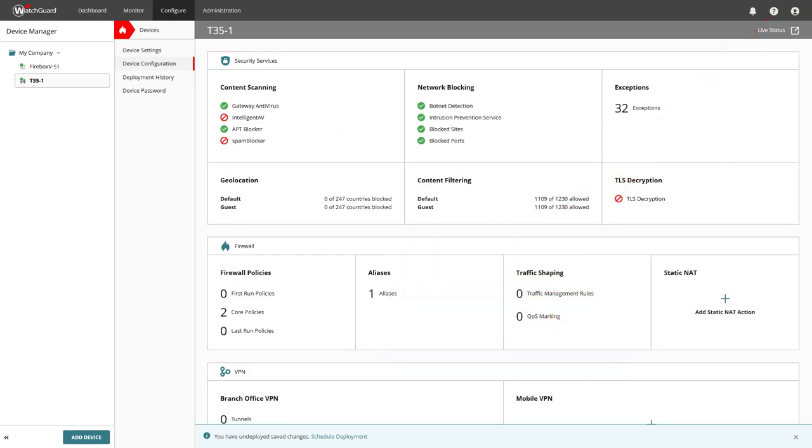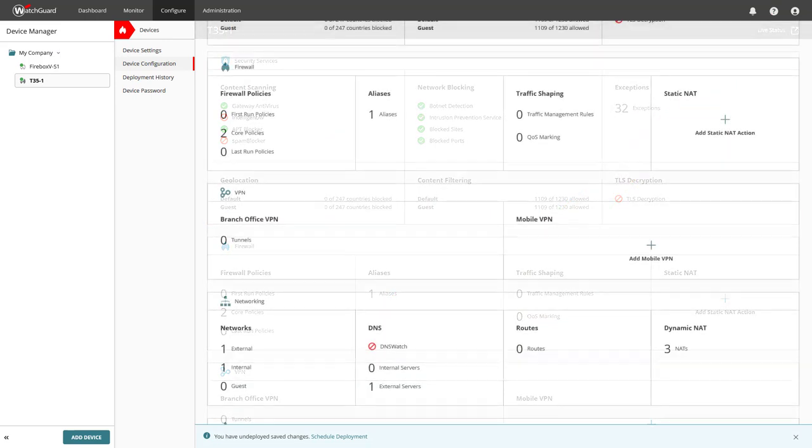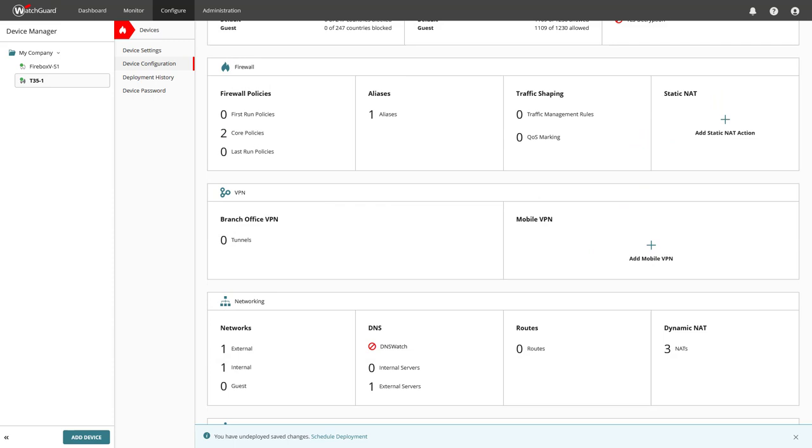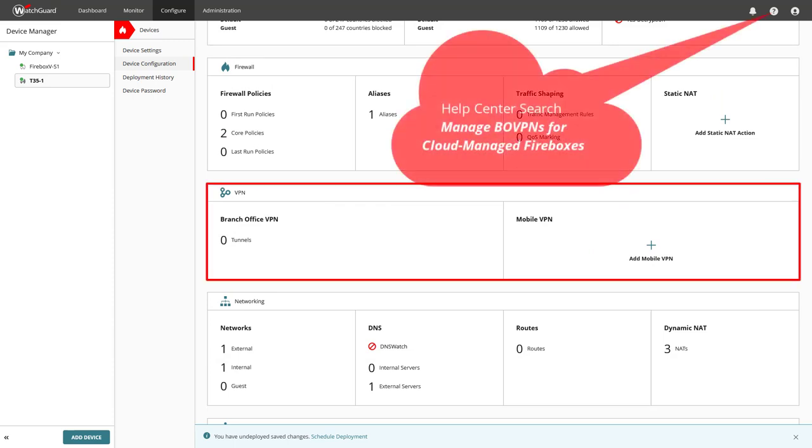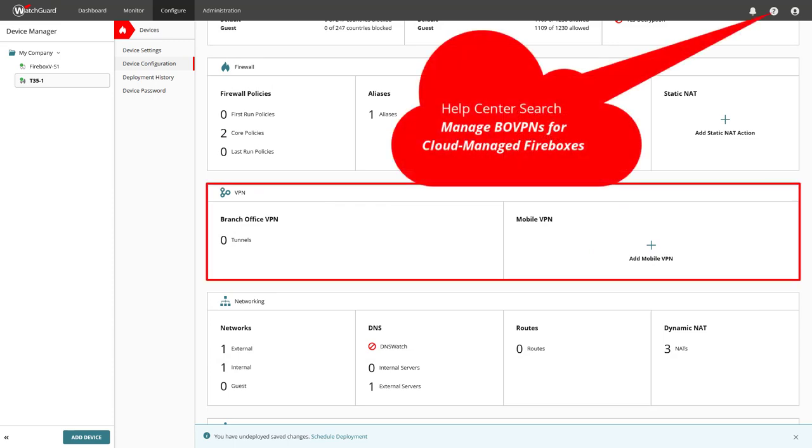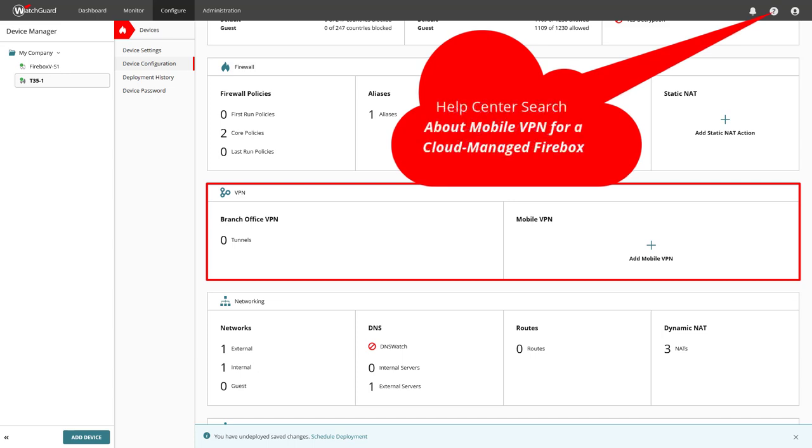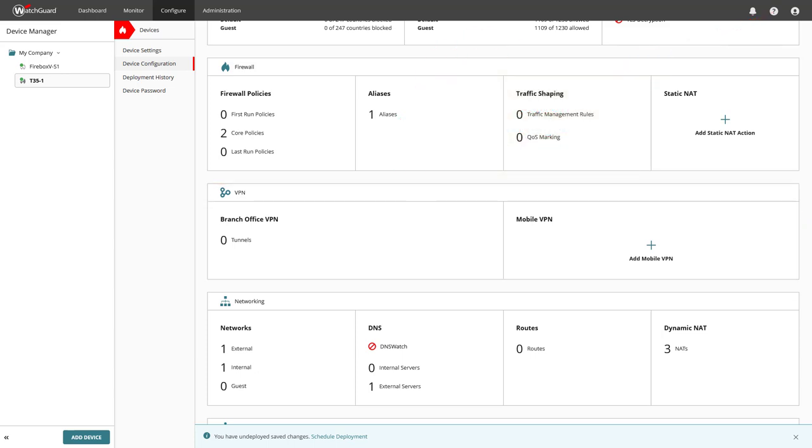A bit further down in the device configuration page, we can see the area VPN, where you are able to configure your branch office VPNs and mobile VPNs, in specific IKEv2 and SSL. Just to let you know, when you click on the icon with a question mark, the help center will show you the information closest to the area where you are at in the WatchGuard Cloud UI.